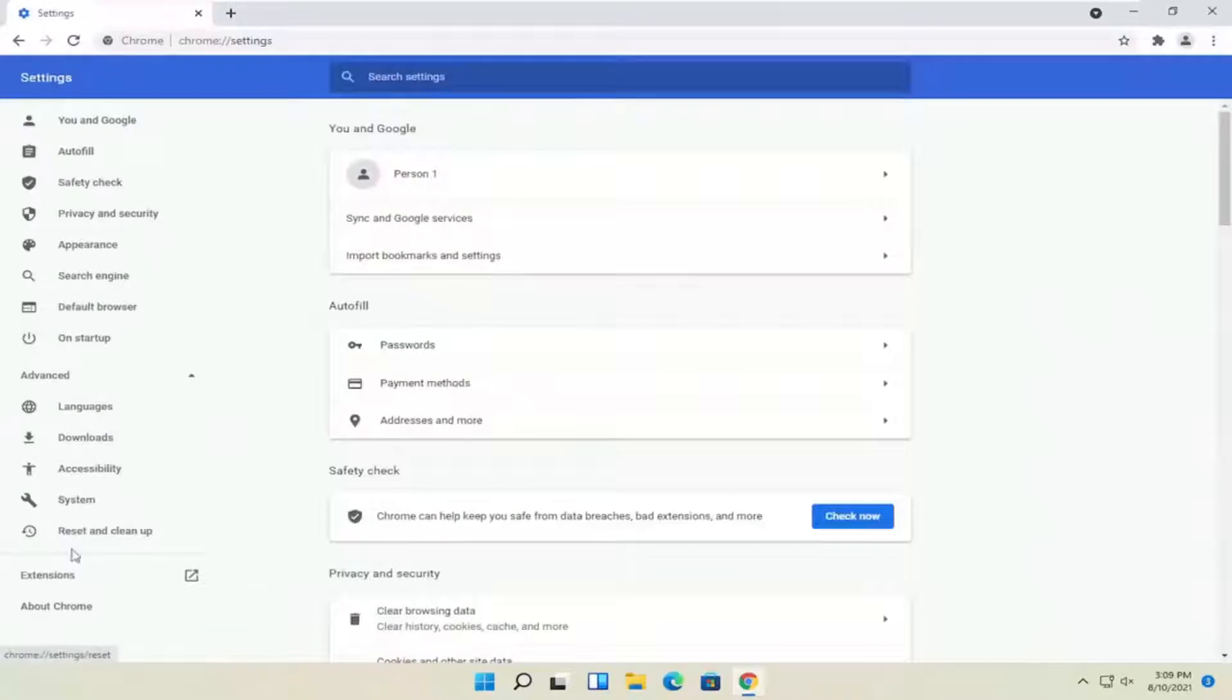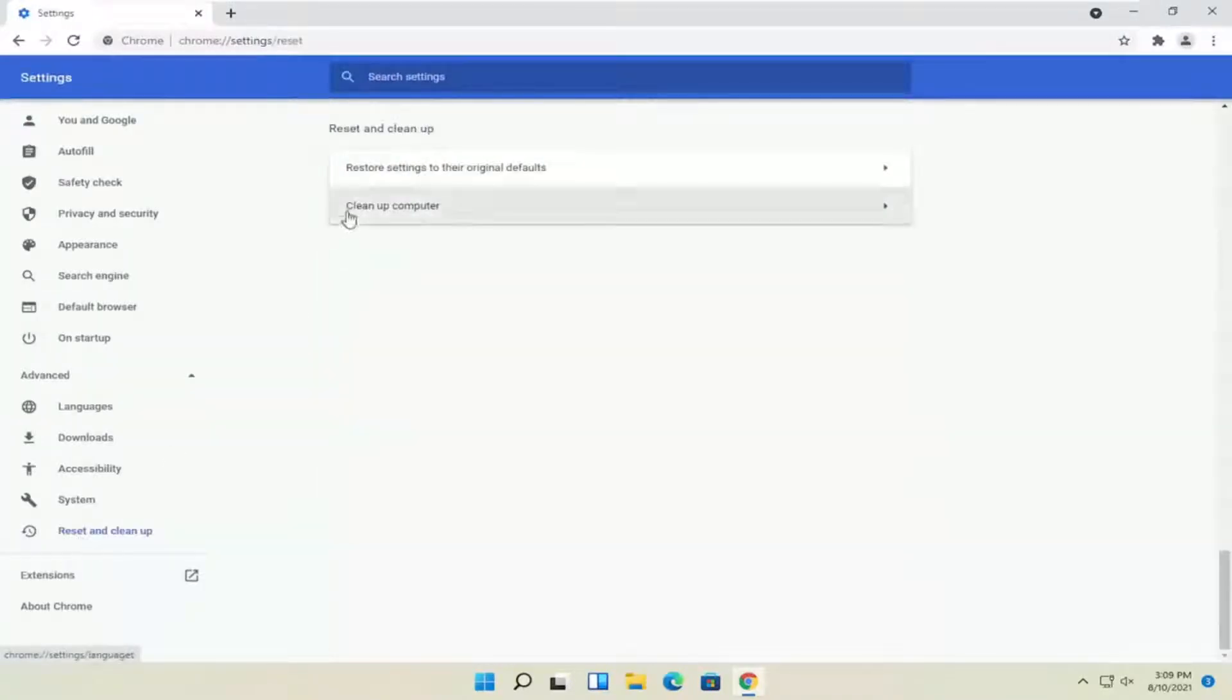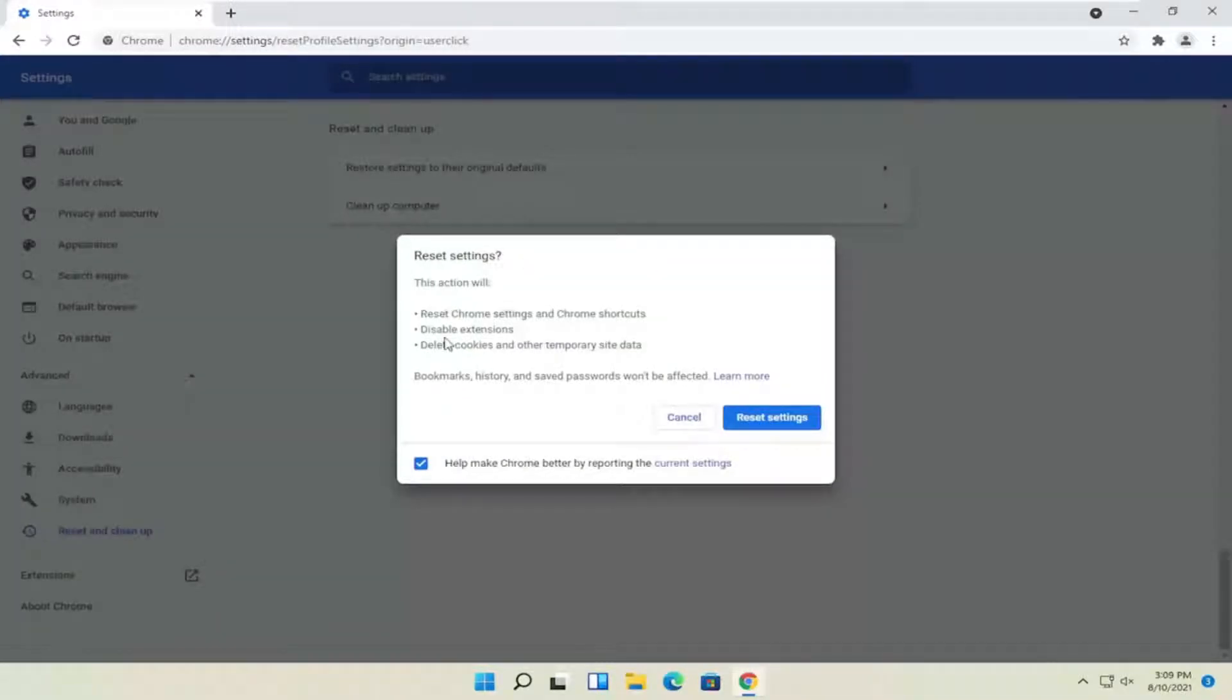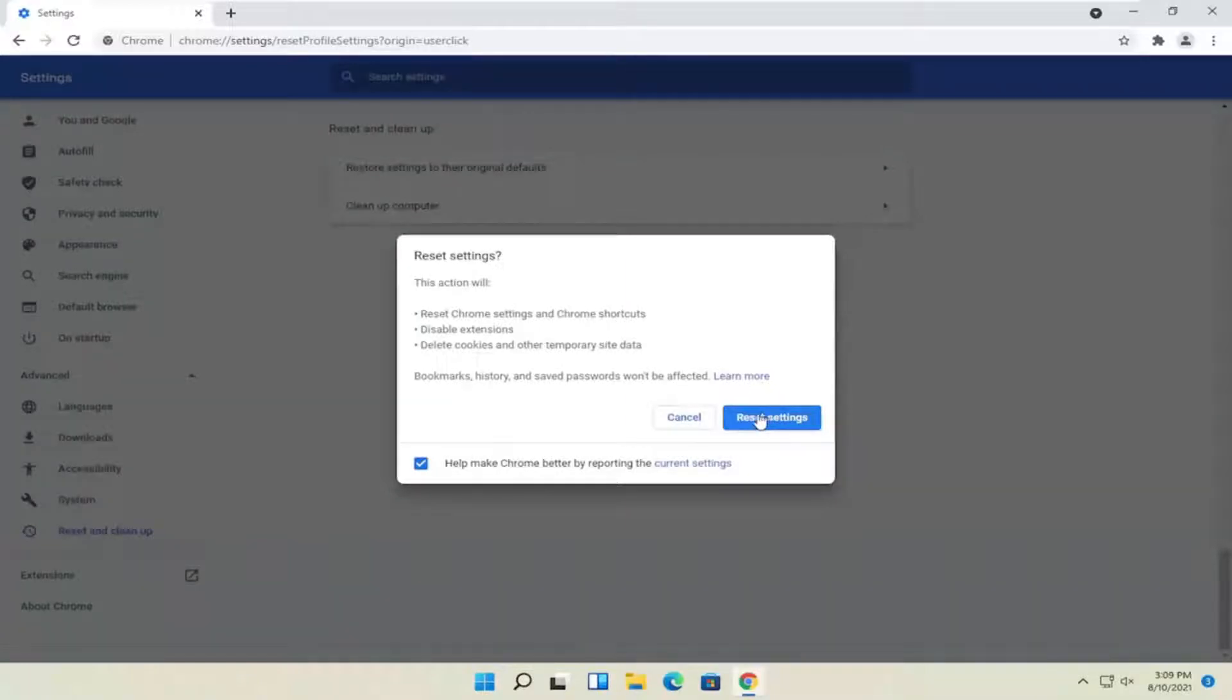On the left side, you want to select reset and clean up. Restore settings that are original as defaults, select that. This action will reset Chrome and Chrome shortcuts, disable extensions and delete cookies and other temporary site data. Bookmarks, history and saved passwords won't be affected. Select reset settings.